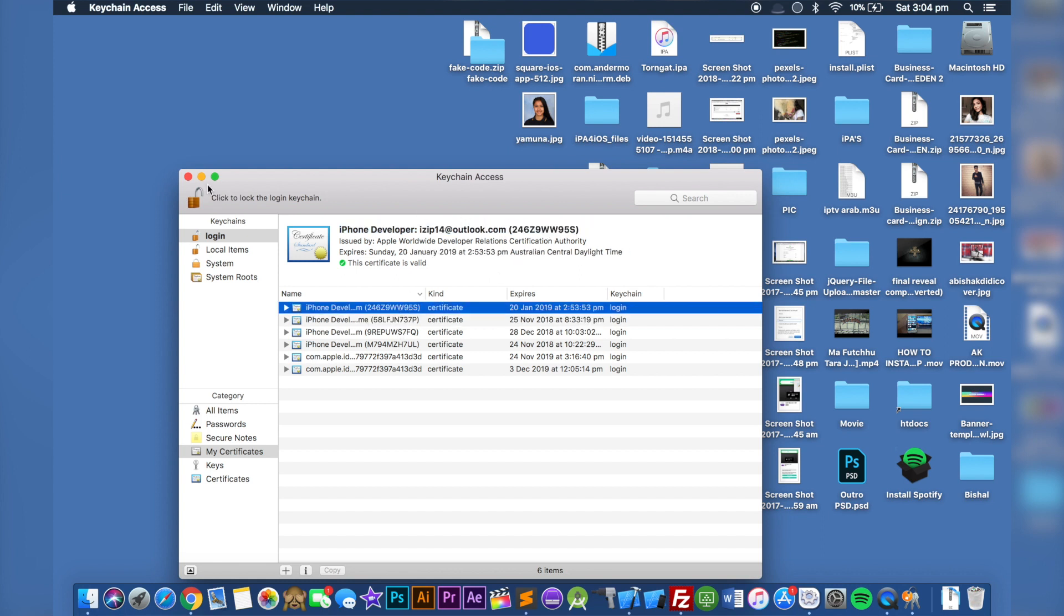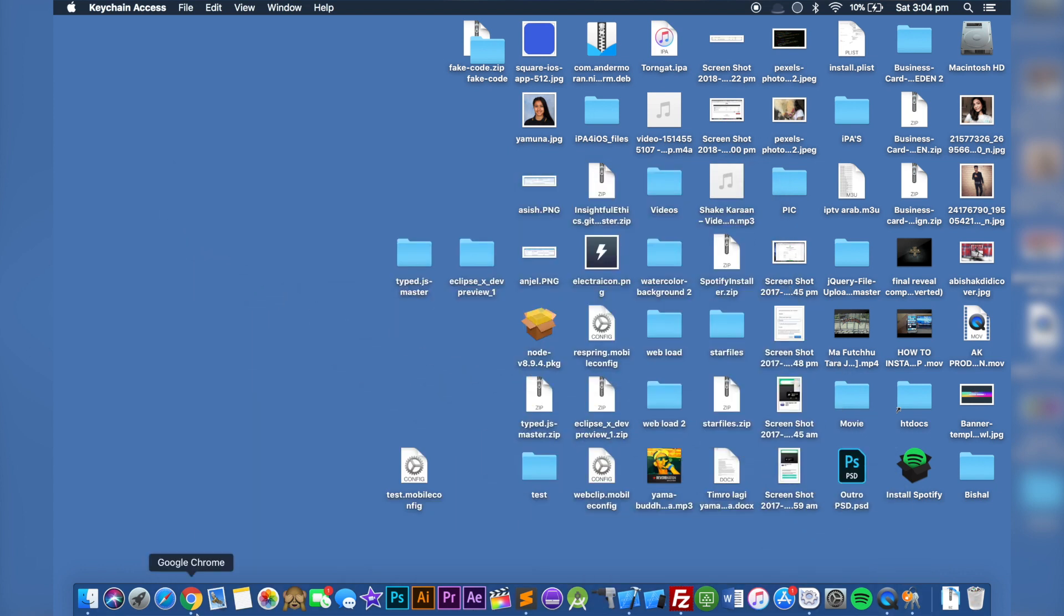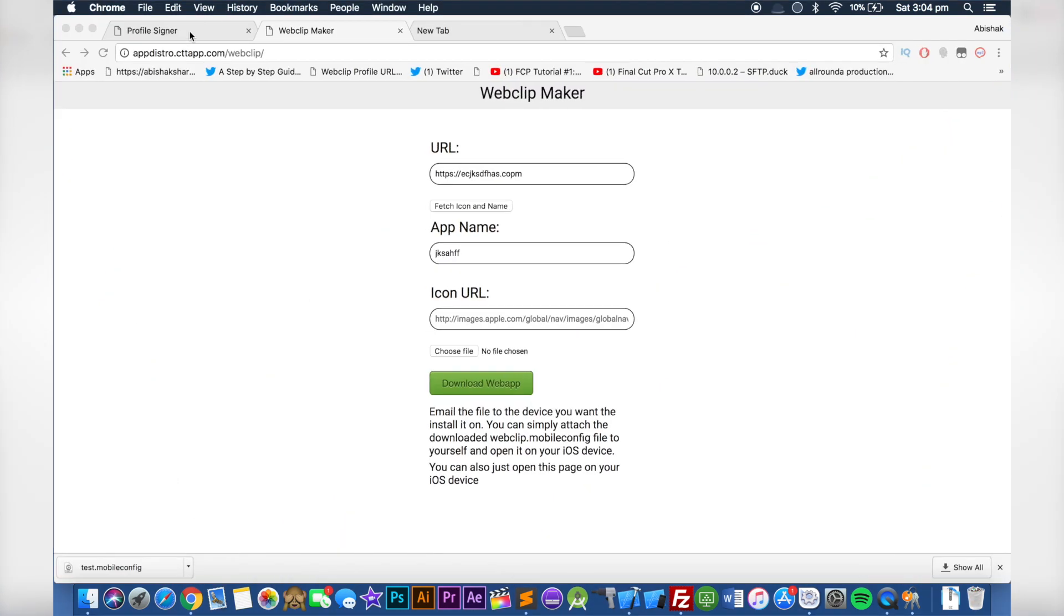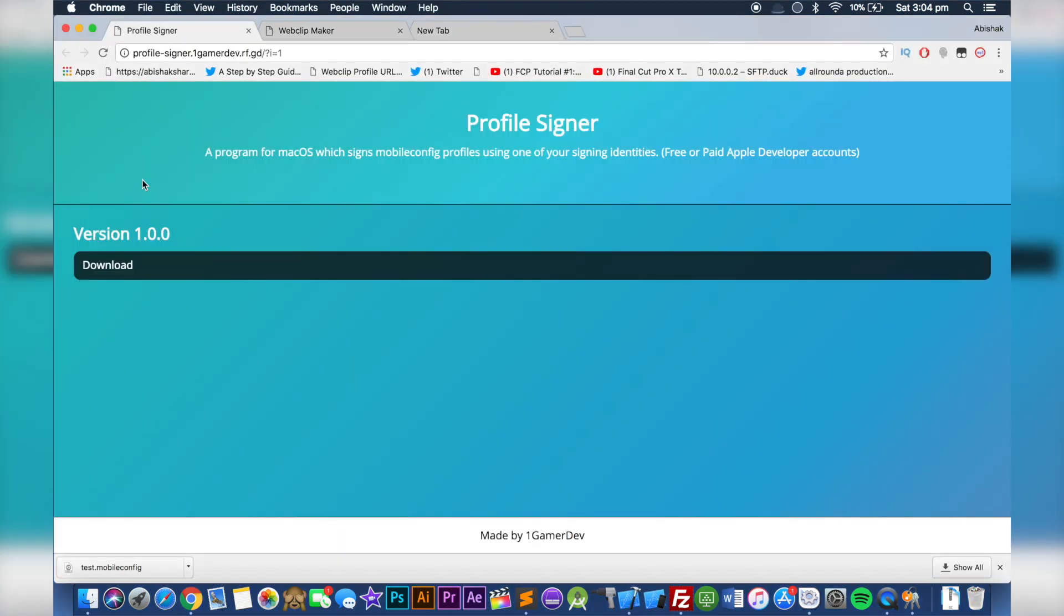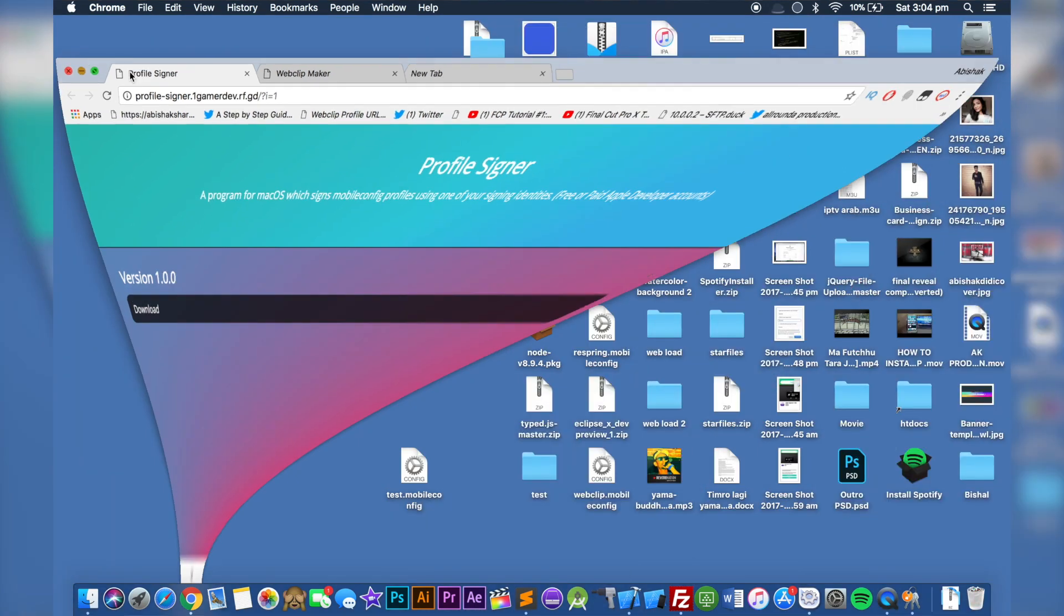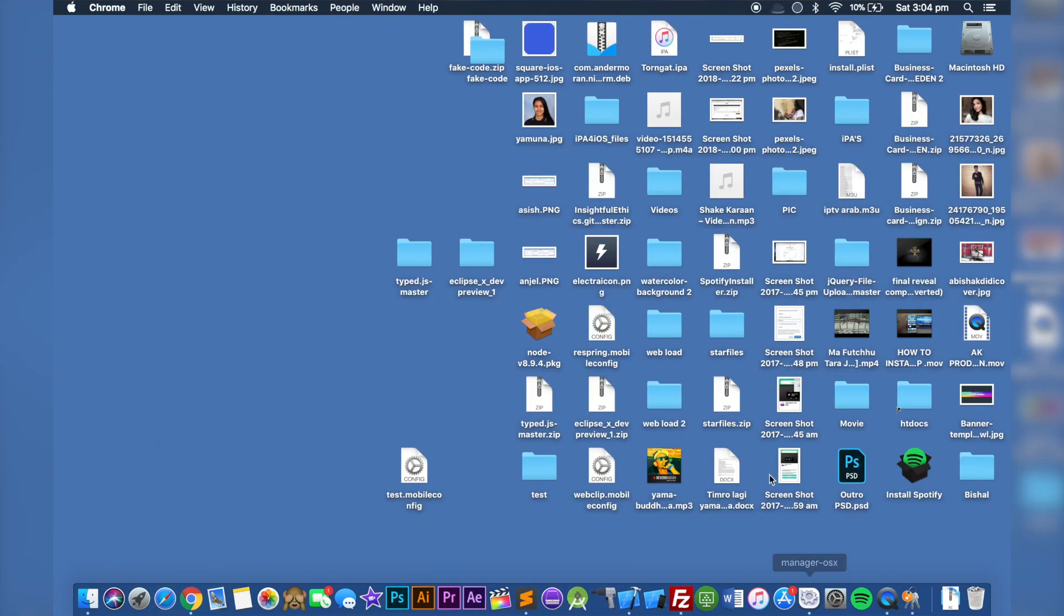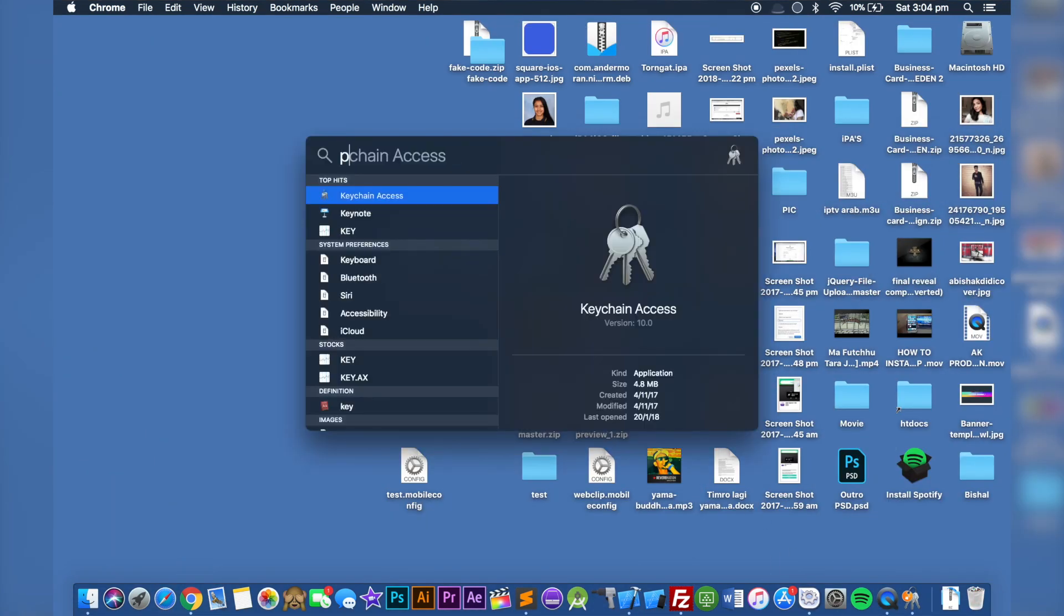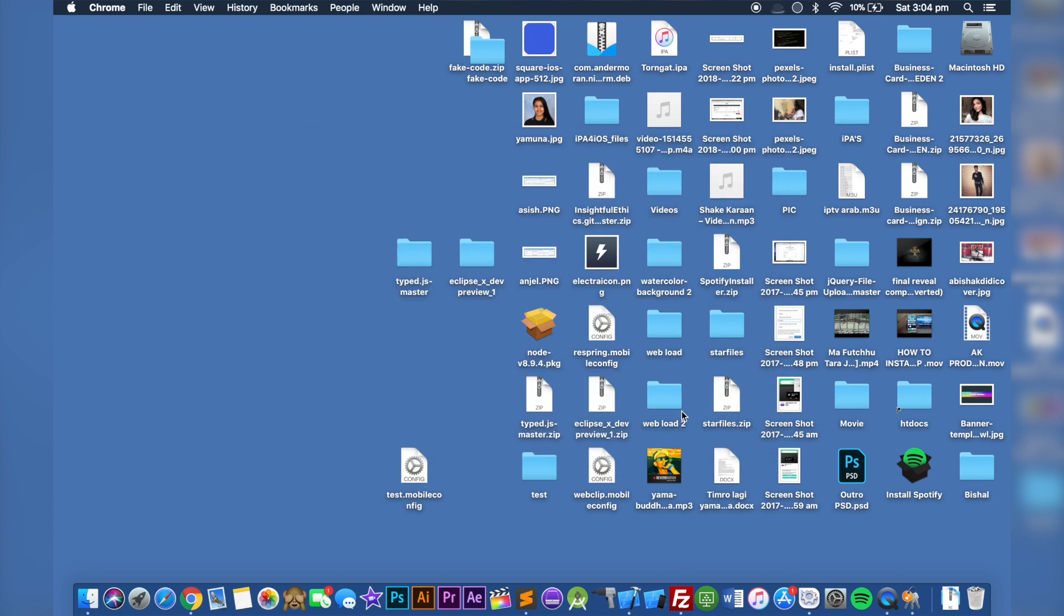All you have to do is download this application which is called Profile Signer. Go ahead and download this one, which I already have downloaded. I'm going to open up the application Profile Signer.